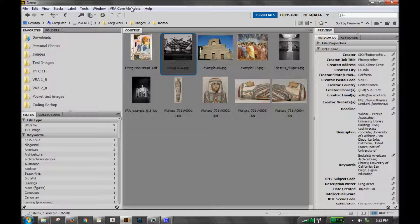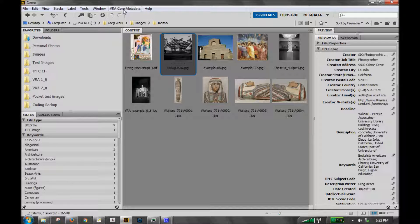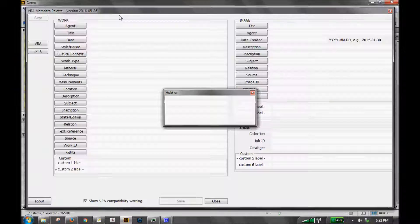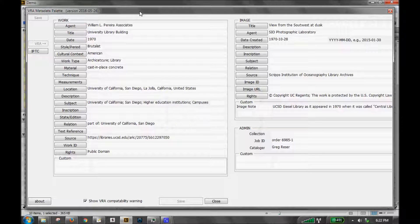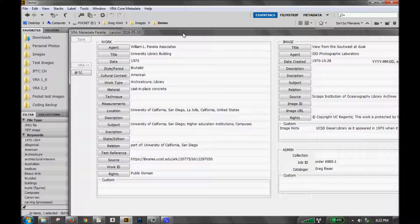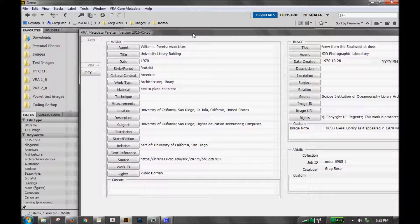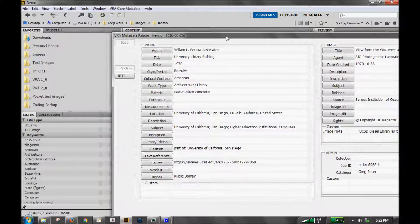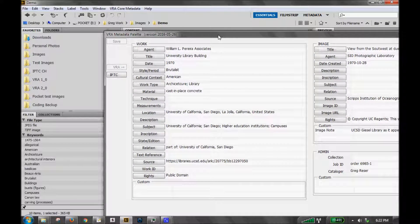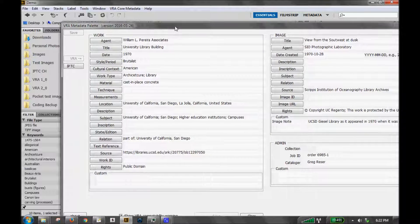After installation, go to the VRA core metadata menu and select Metadata Palette. As you'll see from this example I've opened up, any metadata embedded with the previous version and the previous export import tool will display in this new version.